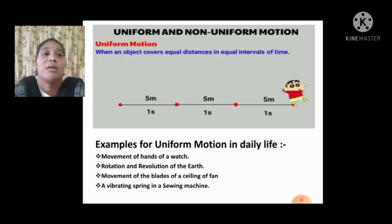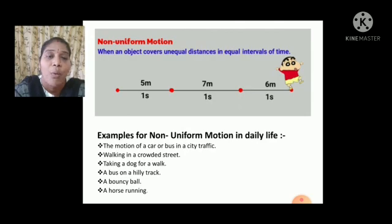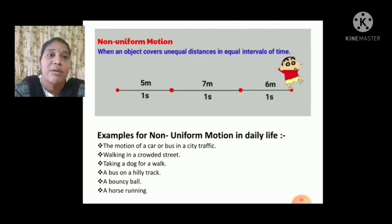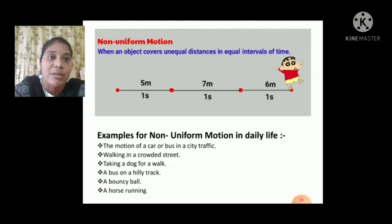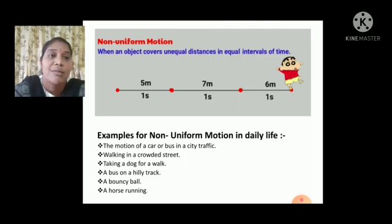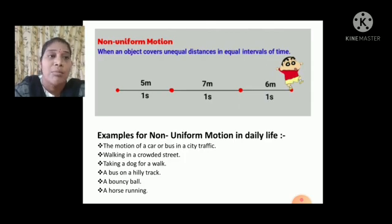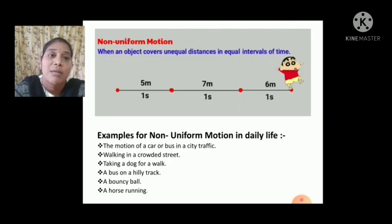The next topic is non-uniform motion. When an object covers unequal distances in equal intervals of time, there is a change in the distance. The same boy is traveling from the starting position to the ending position with different distances, but the timing is the same.